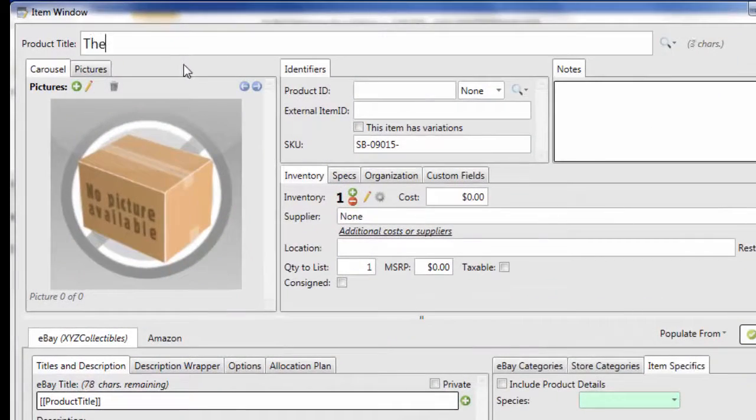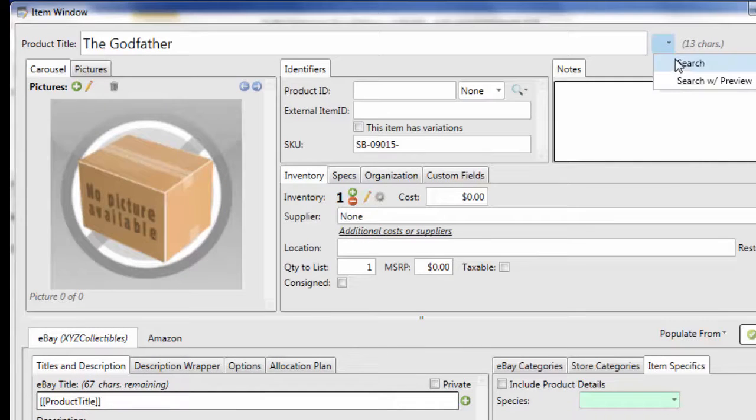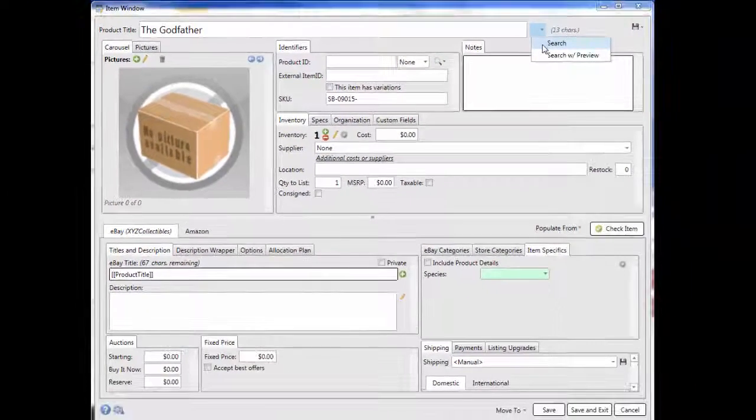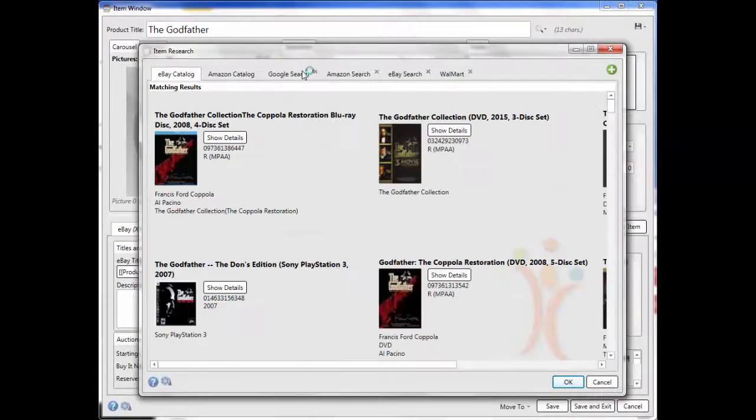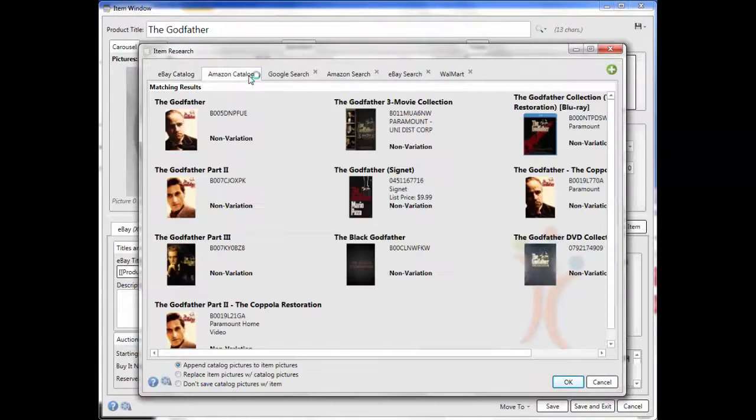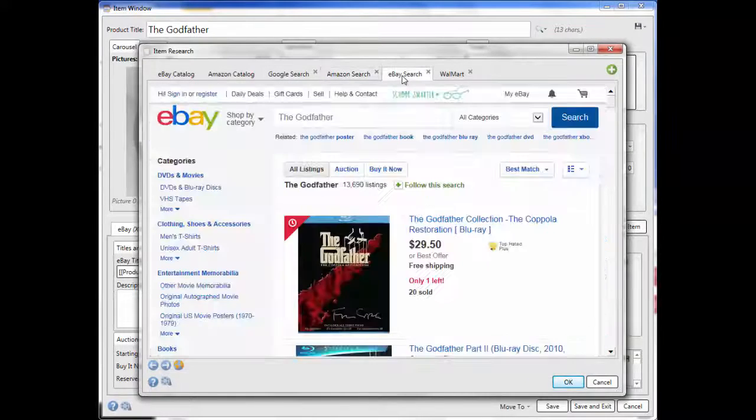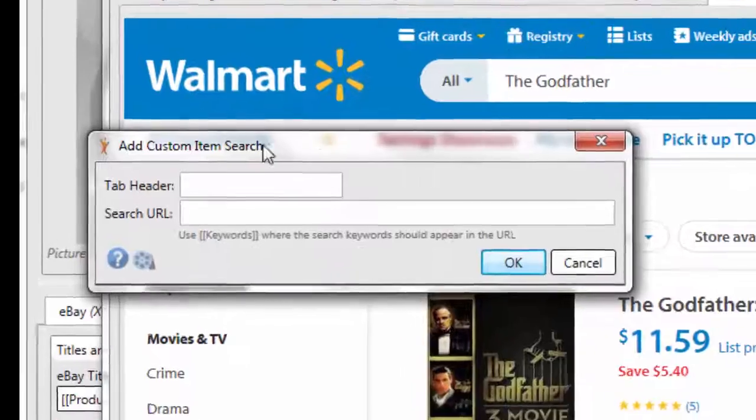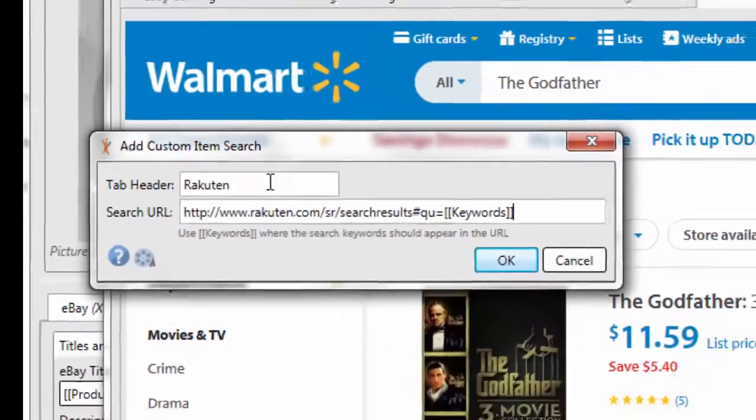Just enter a UPC, ISBN, EAN, ASIN, or any keywords into the item title and click the item research button. You'll see the eBay and Amazon listings, as well as entries from the eBay and Amazon online catalogs. You can even add custom URLs to store searches on other sites like Walmart, Jet.com, or Rakuten.